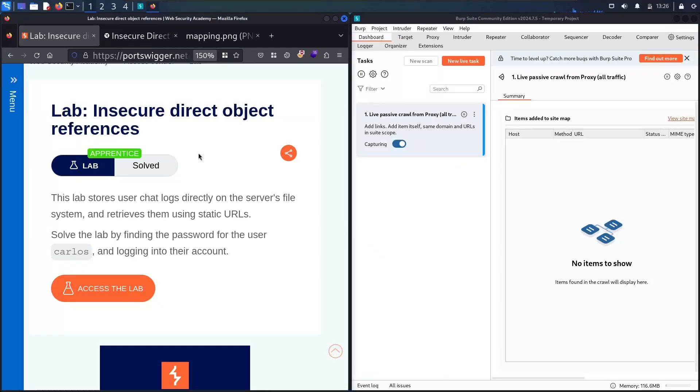Welcome to the new video where we are going to hack insecure direct object reference from Web Security Academy, powered by PortSwigger.